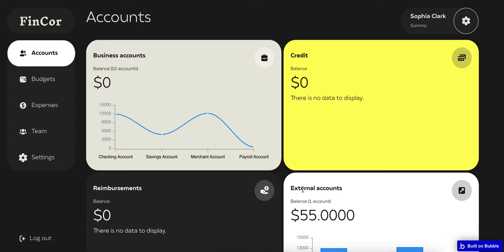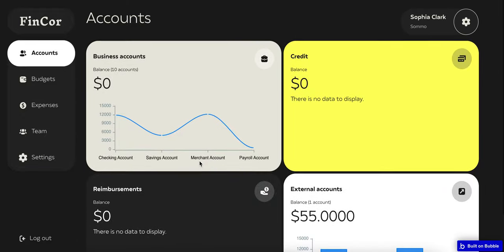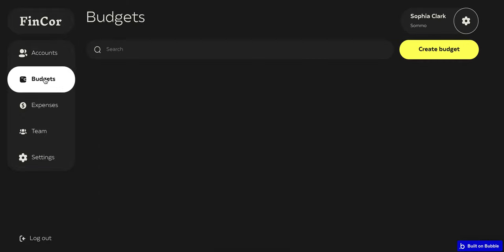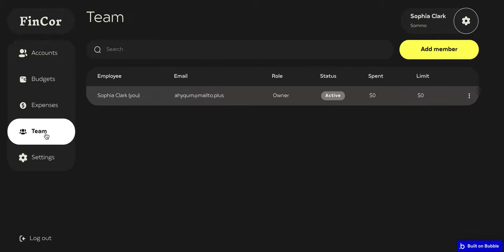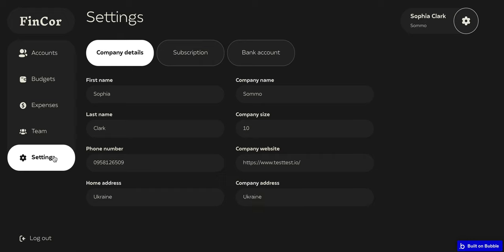Here we are — here is our dashboard. This is the company admin profile. We have an account screen with all the details about budgets and everything. Here are the budgets themselves — limits or budgets which have been created for the members. Expenses is the screen with mandatory requests from team members. Team is the list of users, and Settings is the screen with company and personal details.